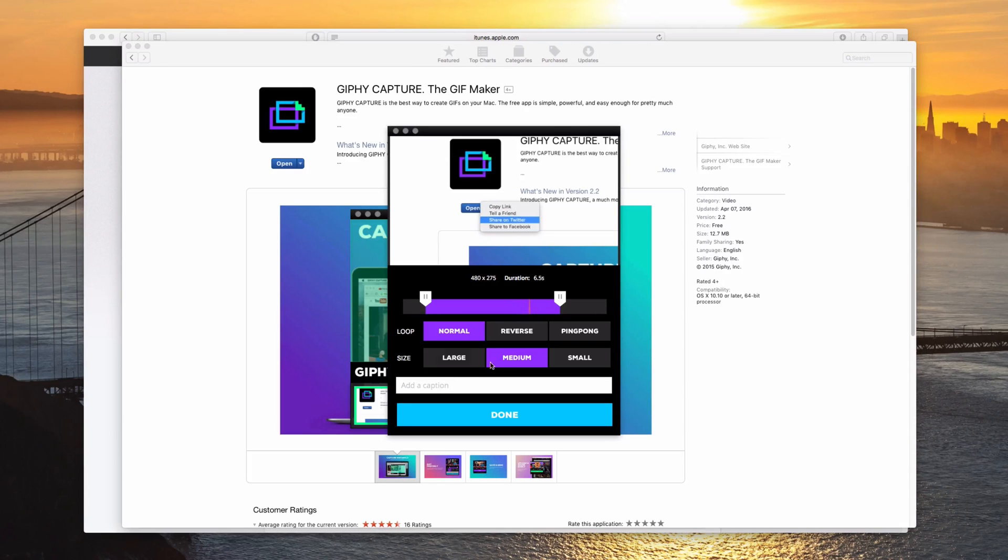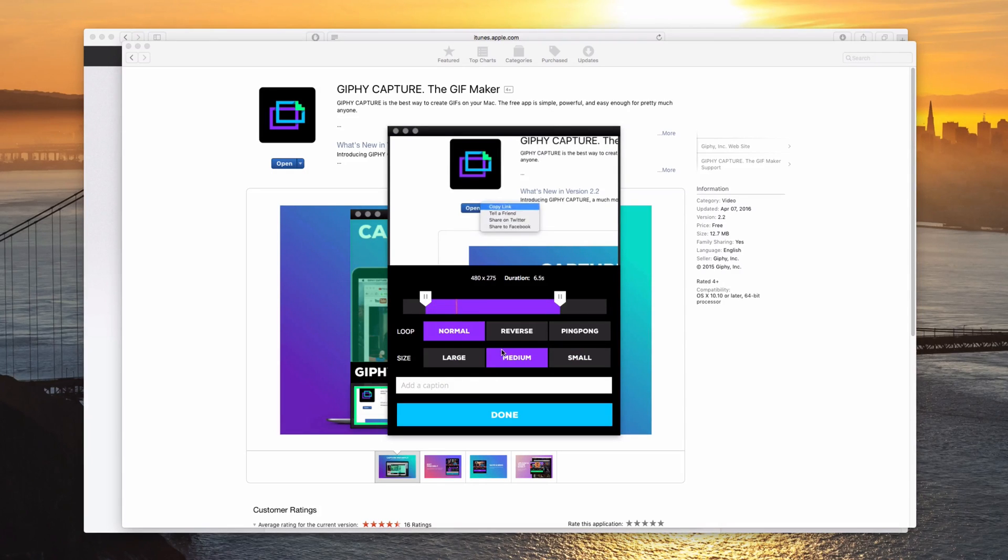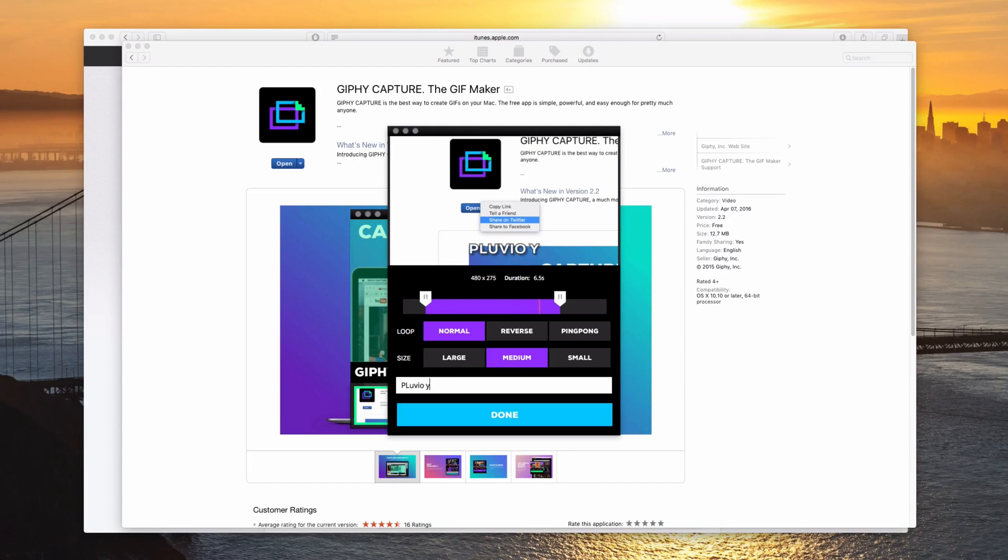You can also choose what size you want it to be. Well, let's say I want it medium and you can also add a caption. So I'll just say Pluvio YouTube.